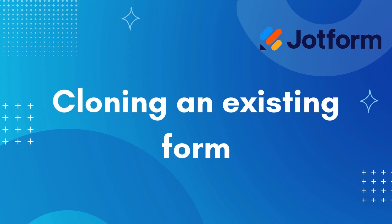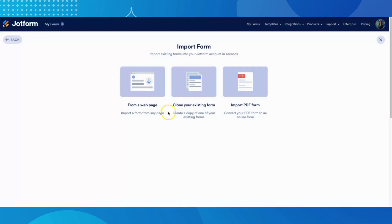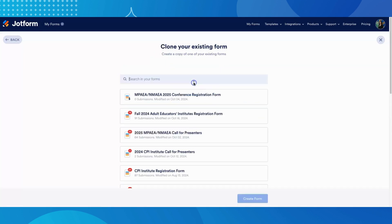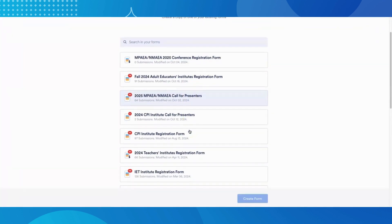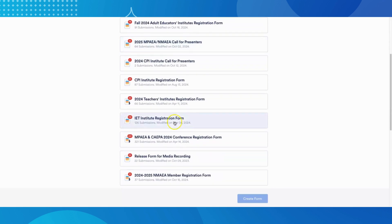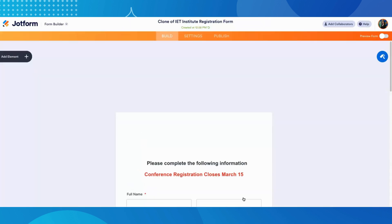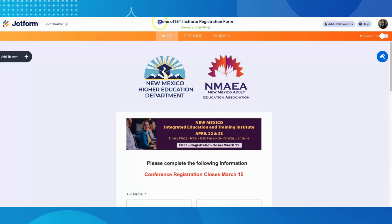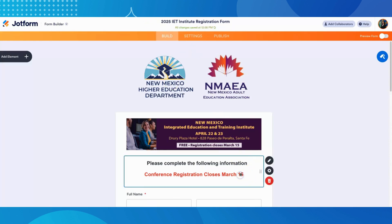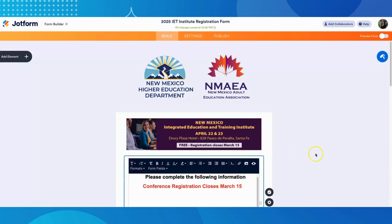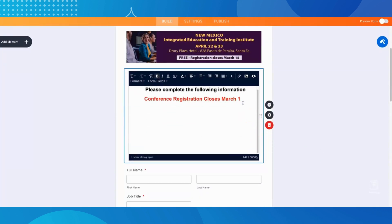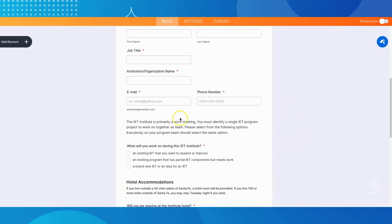Once you have some forms created in JotForm, you can use those forms to create new, updated copies. When you click Clone your existing form, you'll see a list of all of your forms, and all you'll need to do is choose the one to clone. This is a great option if you need to almost exactly replicate the design and questions from another form — for example, if you're sending out a student survey every semester and you just want to make some small changes from last semester's survey, this is a quick and easy option.